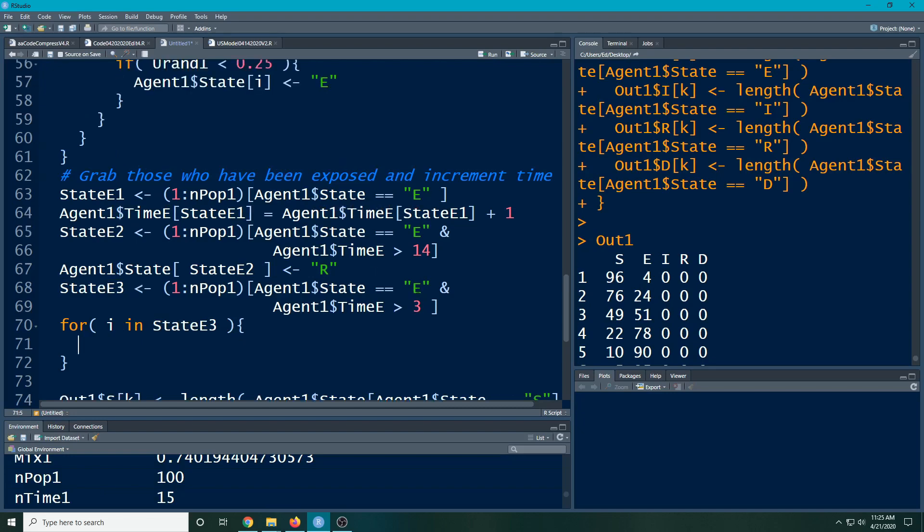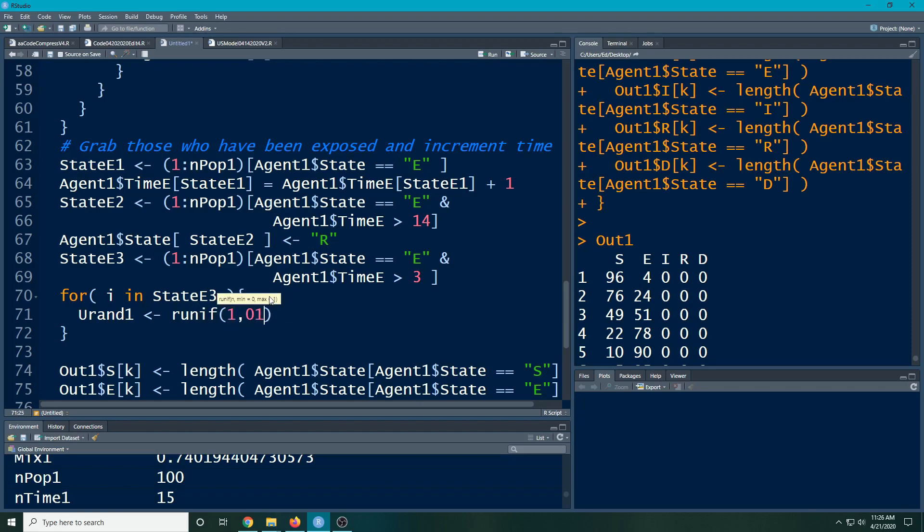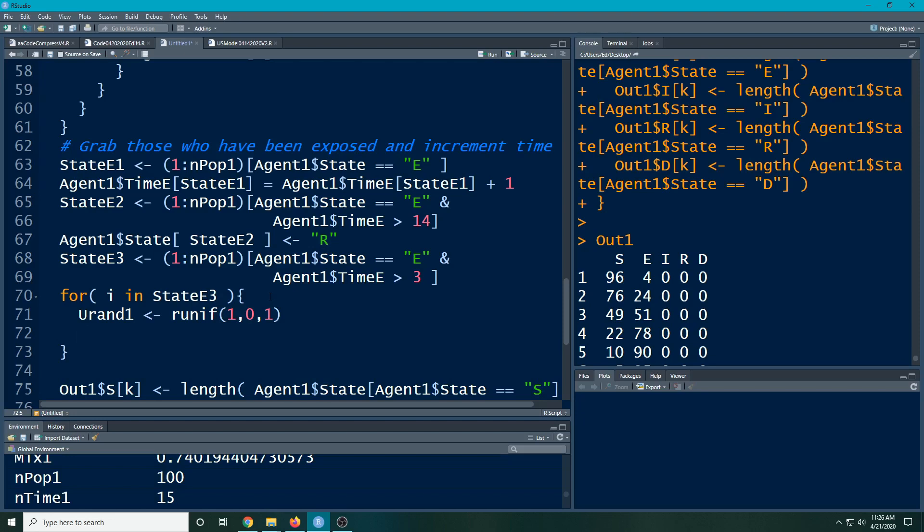Okay, so then what I can do is I can say for the people who meet this criteria, and remember they have to be exposed and have been longer than three, the time they've been exposed, we'll make a urand1 like we did before, which is going to be our runif(1,0,1). And yes, there are other ways you can vectorize this as well.